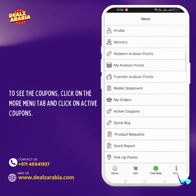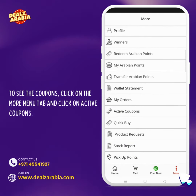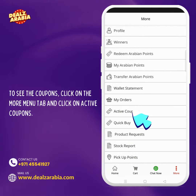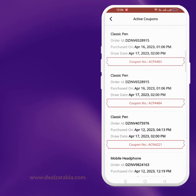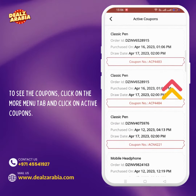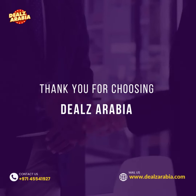To see the coupons, click on the more menu tab and click on active coupons. All the active coupons will be displayed here. Thank you for choosing Deals Arabia.